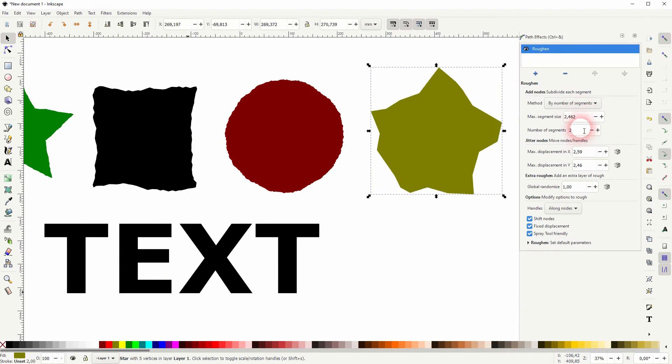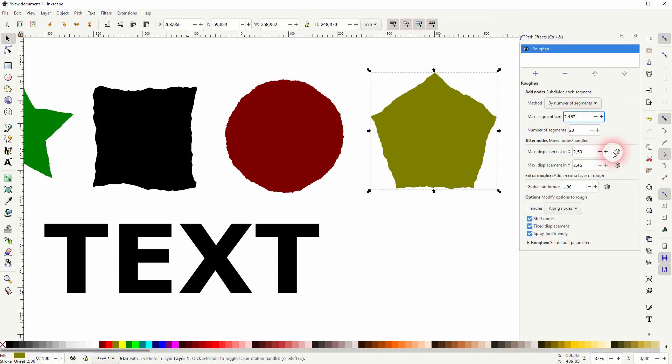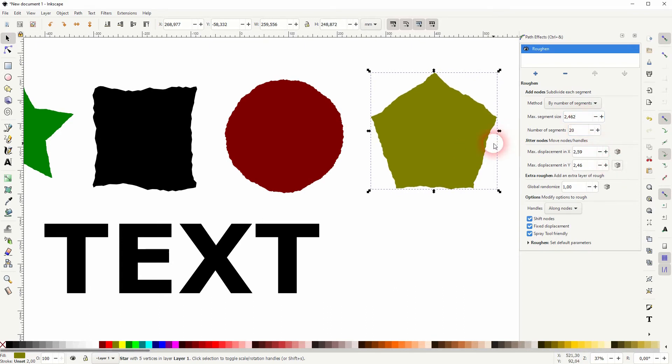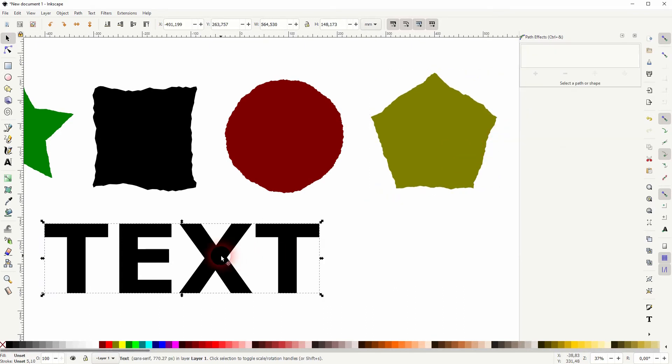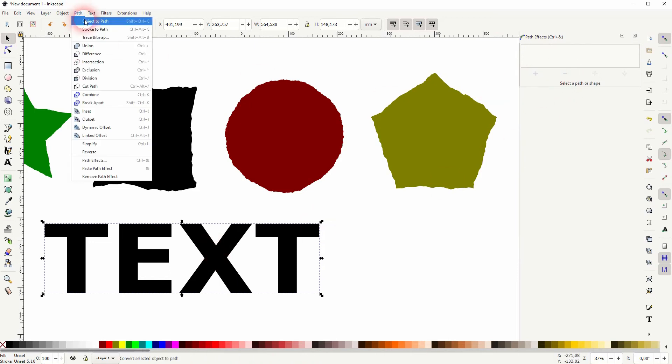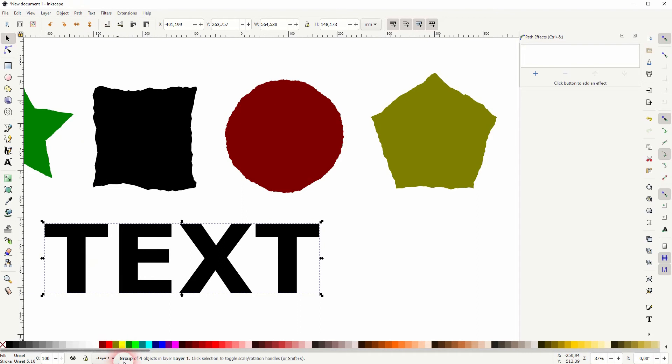And it works for segment size and the number of segments. If you want to apply this effect to text, you have to turn the text into path first. So go to Path and Object to Path. Now you can see at the bottom that it's not a text element anymore, it's a group of objects.